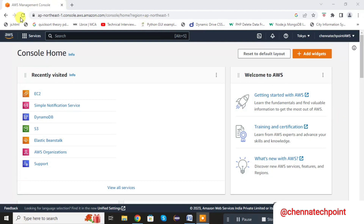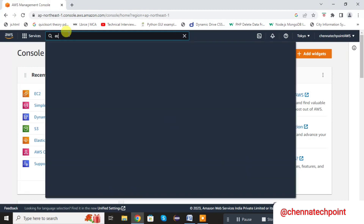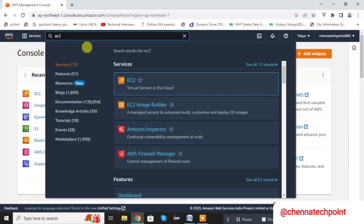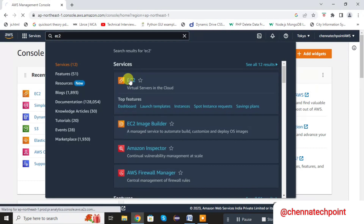Go to the AWS console. In the search bar, type EC2 and select the EC2 service.